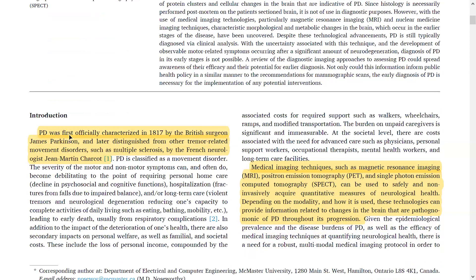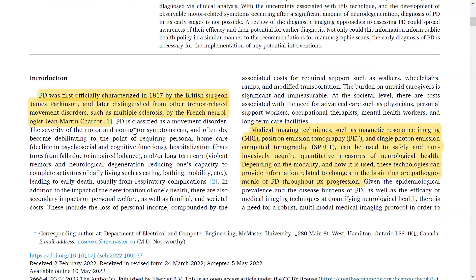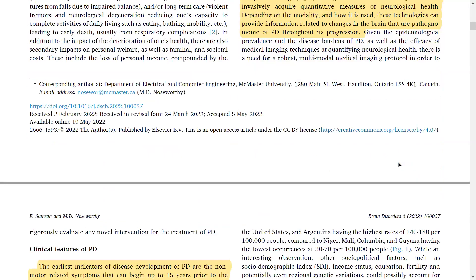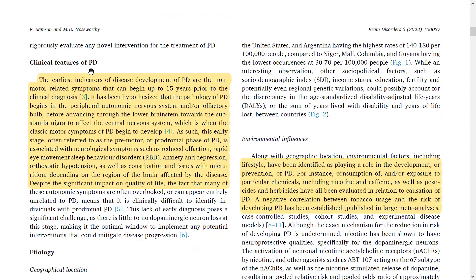PD was first officially characterized in 1817 by British surgeon James Parkinson, and later distinguished from other tremor-related movement disorders by French neurologist Jean-Martin Charcot. Medical imaging techniques such as MRI, PET-CT, and SPECT — gamma cameras — can safely and non-invasively acquire quantitative measures of neurological health. Depending on the modality and how it is used, these technologies can provide information related to brain changes that are pathognomonic of PD throughout its progression — not only for diagnosis but also for follow-up.